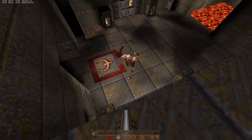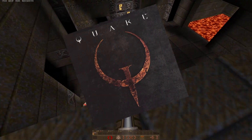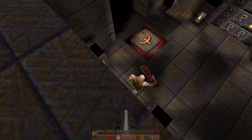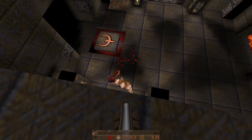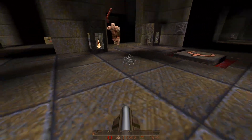In 1996, id Software released Quake to the world. It would become a staple of PC gaming, first-person shooters, and 3D graphics.